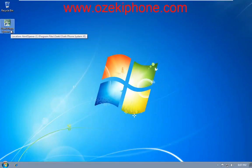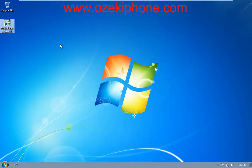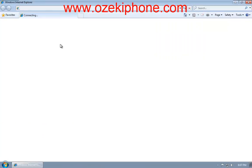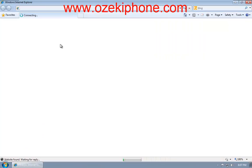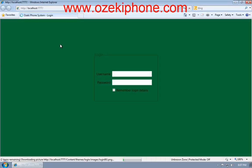Welcome to this video from Ozeki Informatics RTD. In the next few minutes, I will show how you can set up your Linksys SPA921 IP phone as an extension in your Ozeki Phone System Extended Edition software.